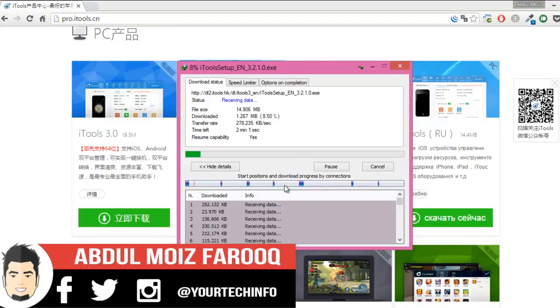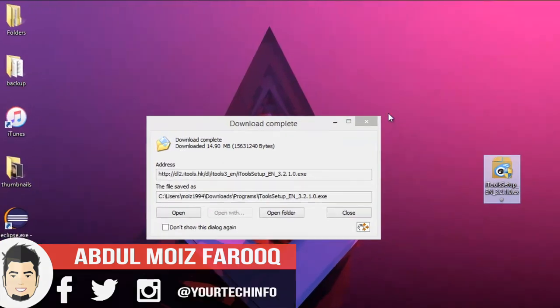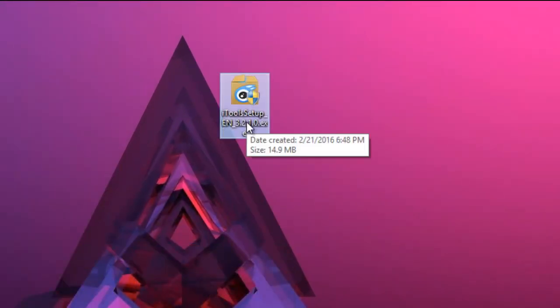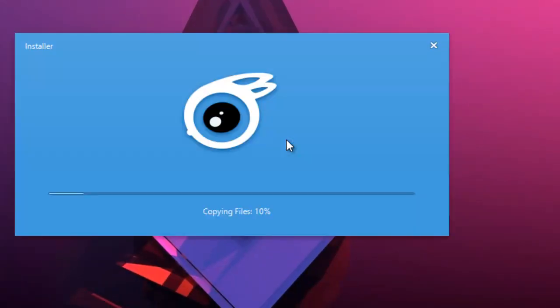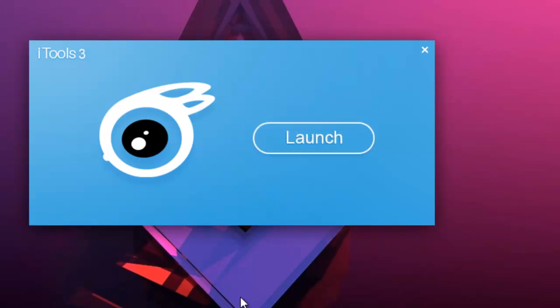Once it's downloaded, you have to open the installer and install it on your computer. This is comparatively a small program and won't take much space on your computer.